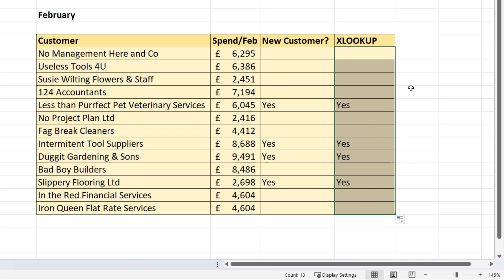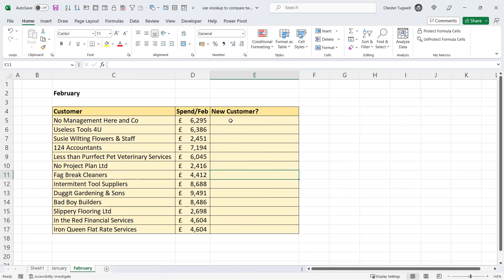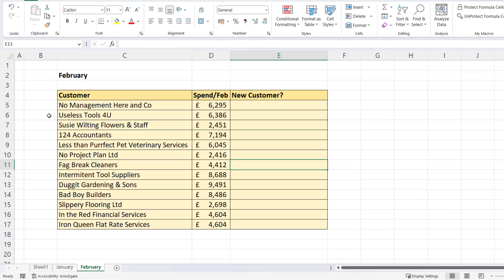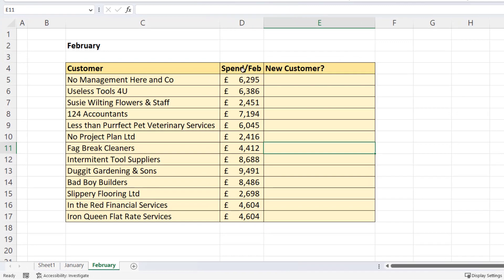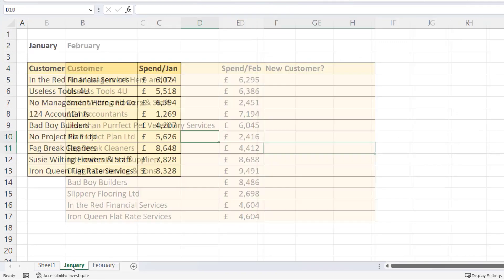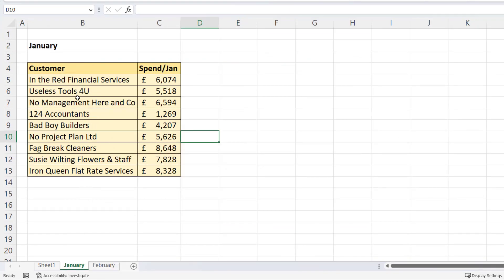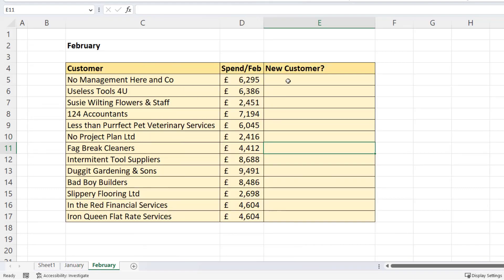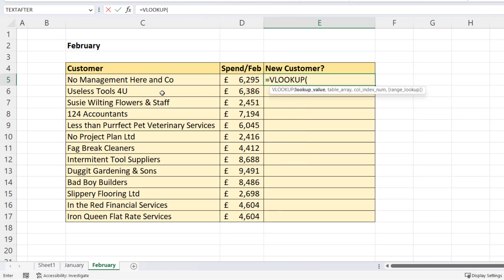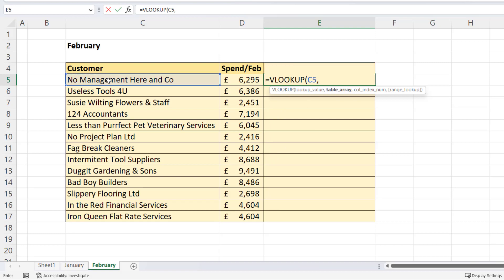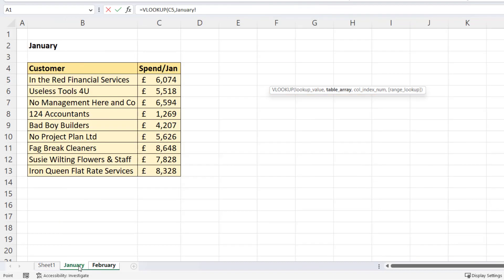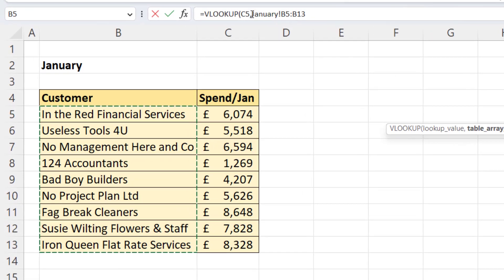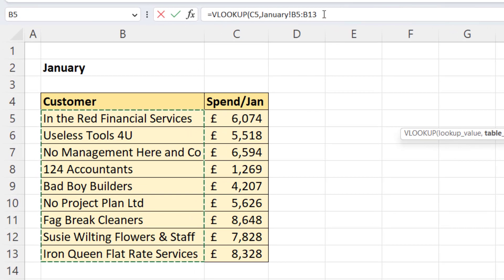So that's how it works if both lists are on the same sheet. What about if they're on different sheets? So we have the February list in the February sheet and the January list in a separate January sheet. I'm going to use VLOOKUP here. I'm looking up this February customer in the list on the January sheet. So I go over to the January sheet tab down here and then I select the customers in the January list. And you can see your formula up in the formula bar.